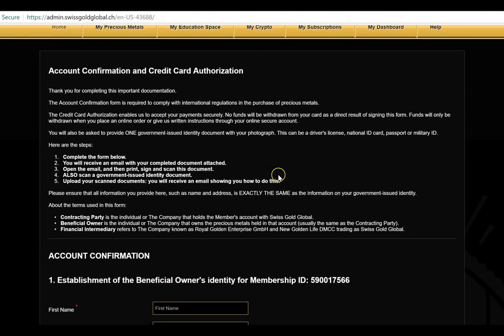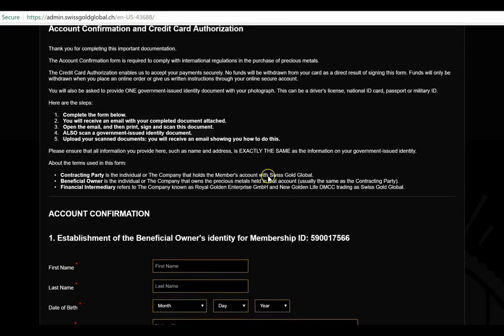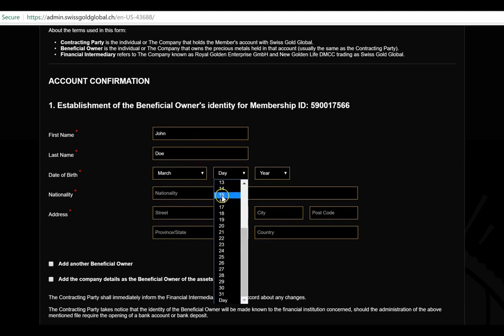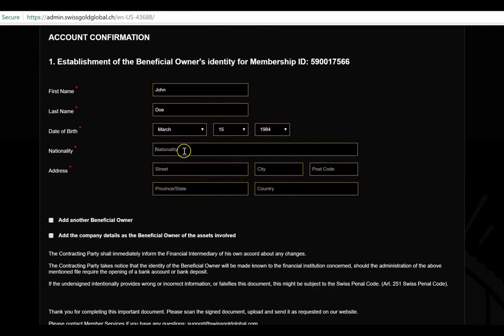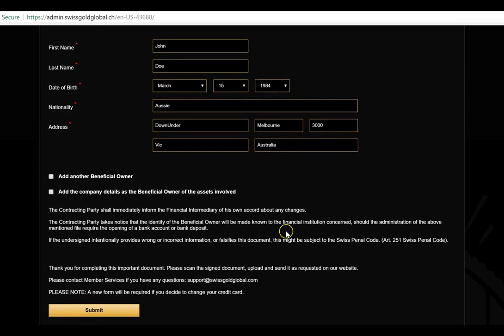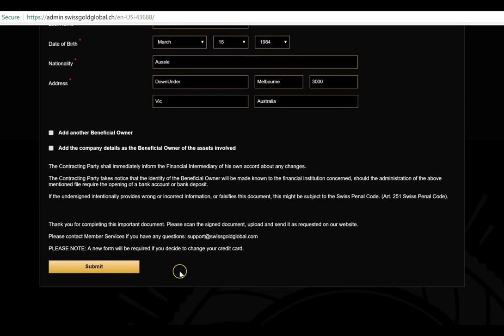Let's come back to the account confirmation module — simply click on that. This form is confirming that you are the account holder of the Swiss Gold Global account. You fill in the details — in this case John Doe — add a date of birth, select Australia as the country, fill in the address including street, city Melbourne, postcode 3000, and state Victoria.